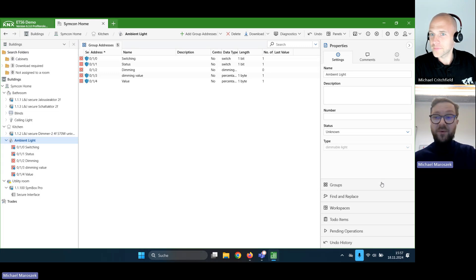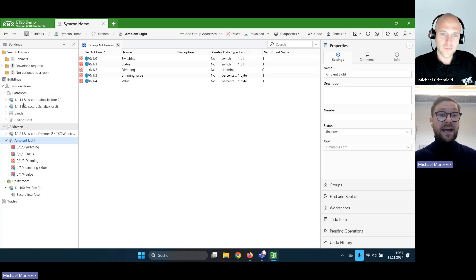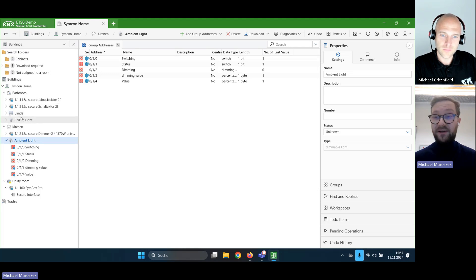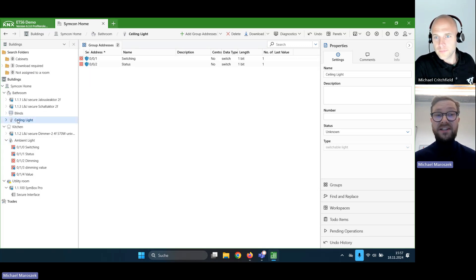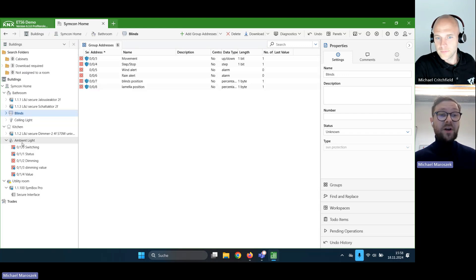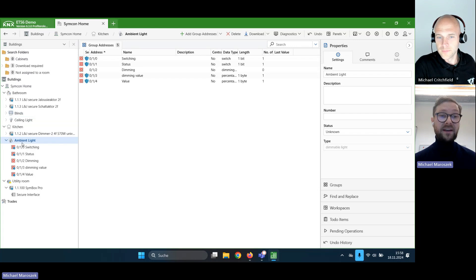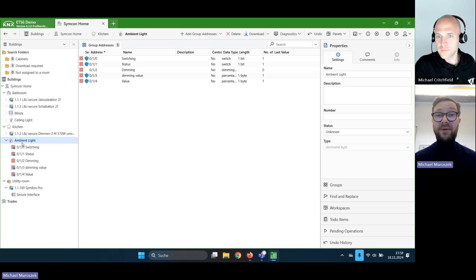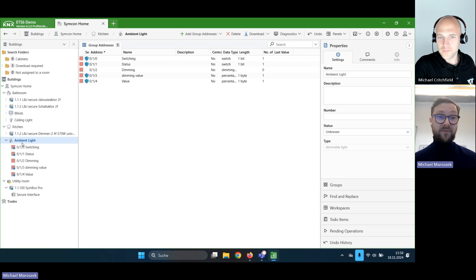So on our project we have a nice small project with a few rooms. On the left we are using the building tab, and I have a few rooms with a few devices and we are using the new semantic functions. We have a ceiling light which we can switch on and off and which has a status address, we have some blinds, and we also have some dimmable light. Everything is just as ETS created it — the group addresses are automatically created, the naming is all the same, and I've just connected the group addresses to the communication objects.